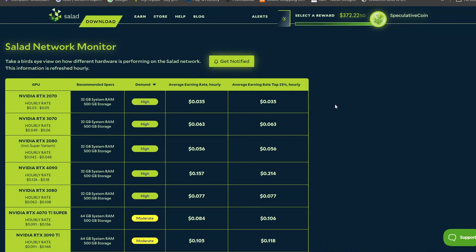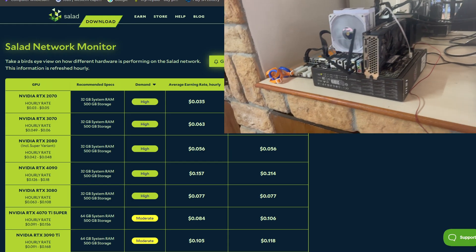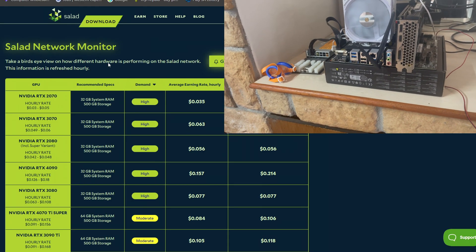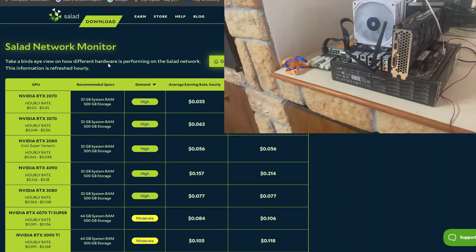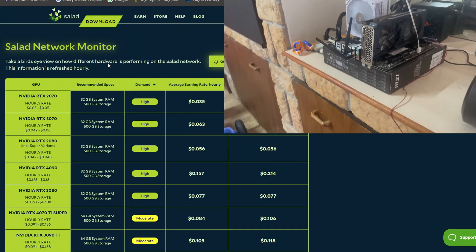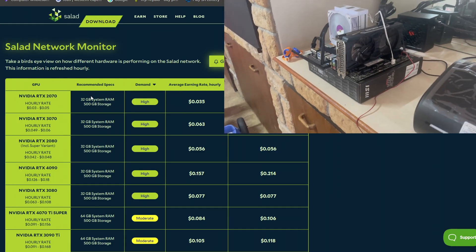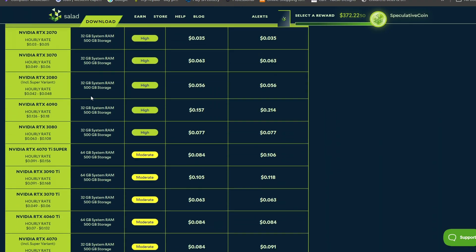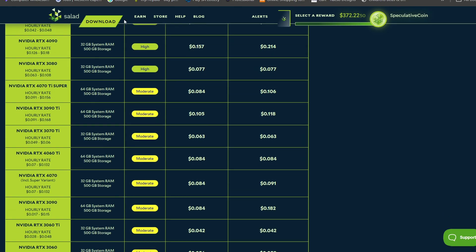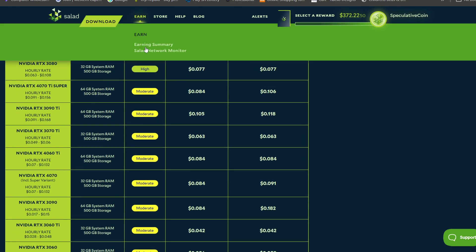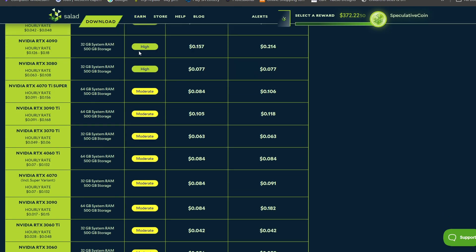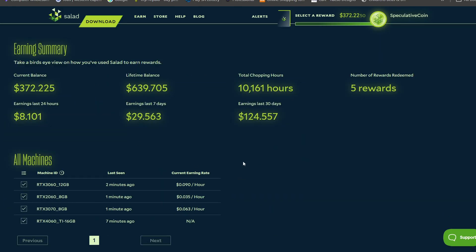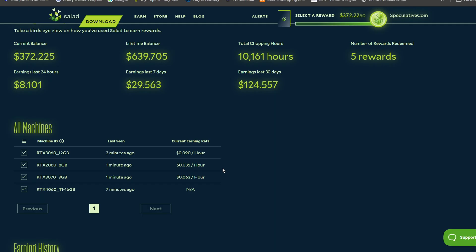Hello everyone, this is just a quick update on the recent Salad rig that I built with my RTX 2060. If you check the Salad Network Monitor, there are still a lot of jobs in demand. The RTX currently has a job running.